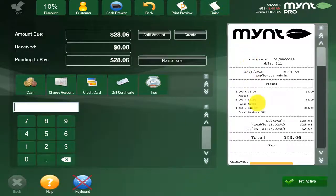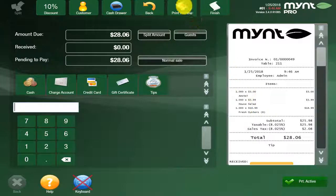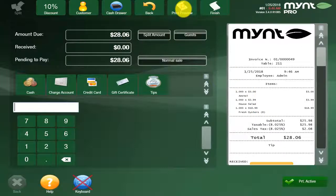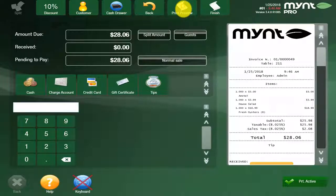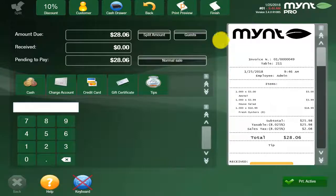It's going to bring up the first receipt here. You would then hit print preview on both of these. It's going to pull both up back to back. You can bring the receipts to the customers. They're going to give you whatever you're going to pay with, cash or credit card, and then you'll come back to the payment screen.